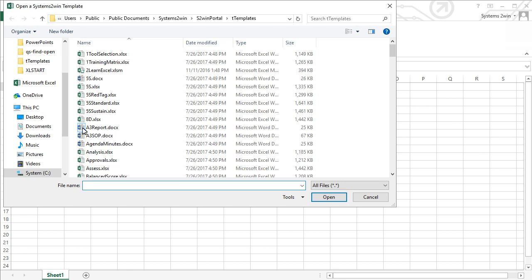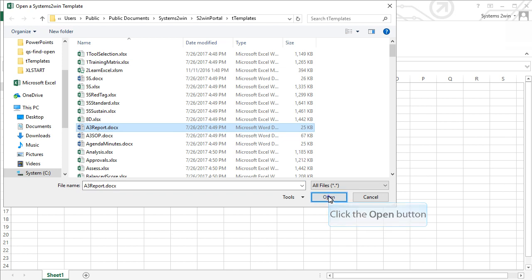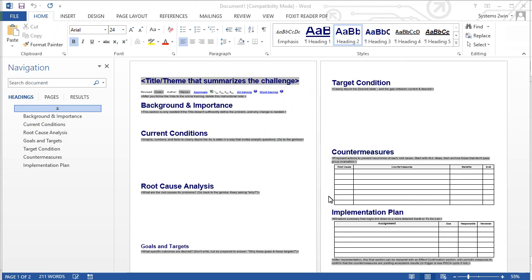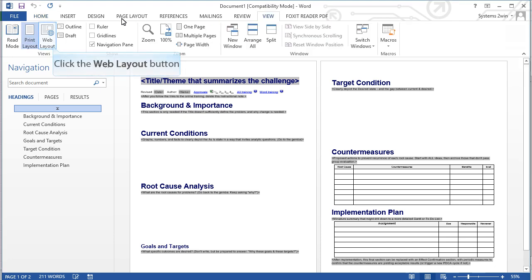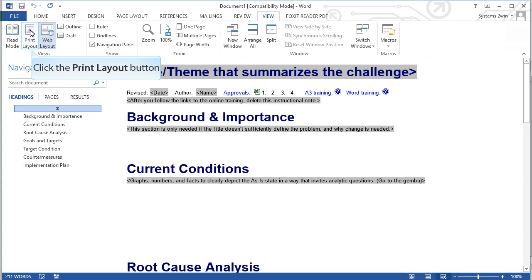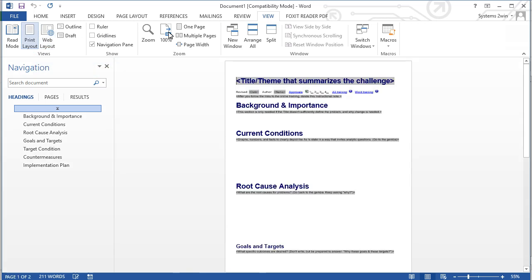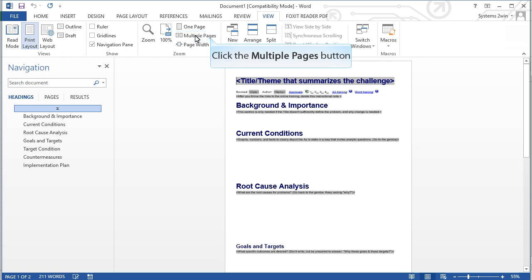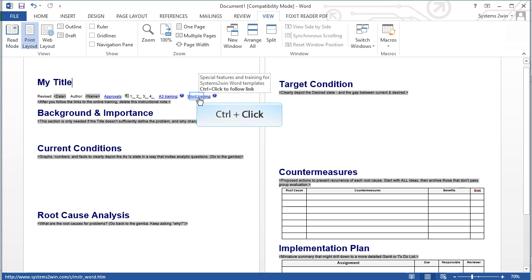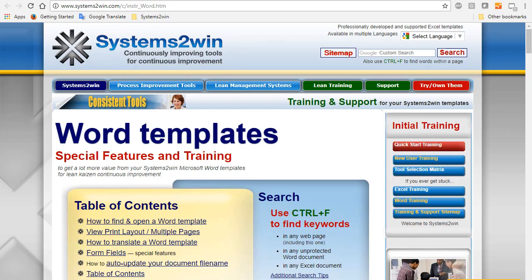Let's open up this A3 report, and that will launch Microsoft Word. Now it's rare, but if you ever get an error when you do that, the fix is to open Word in the background first, and then come back into Excel and do this exact same thing, and everything will work just fine. If your A3 report opens up and it does not look like this, that may be because the view settings in your computer — maybe you have web layout selected rather than the preferred print layout, or maybe your Word is set up to display just one page instead of multiple pages. You can control-click this link to open a training page that has more tips for how to get the most from your Word templates.